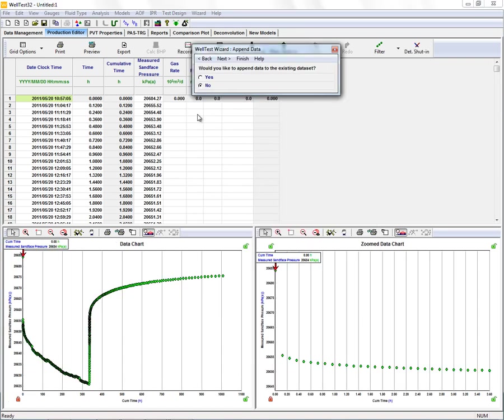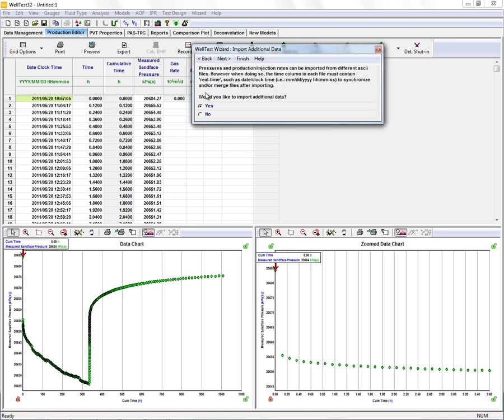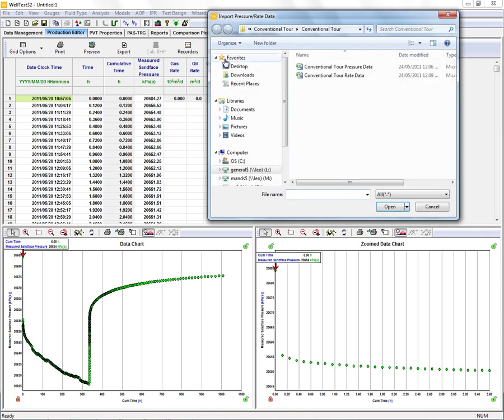We don't have any additional data we wish to append to this file, but we do have the rate file that we wish to import, so we're going to leave this checked as yes and import our rate data.